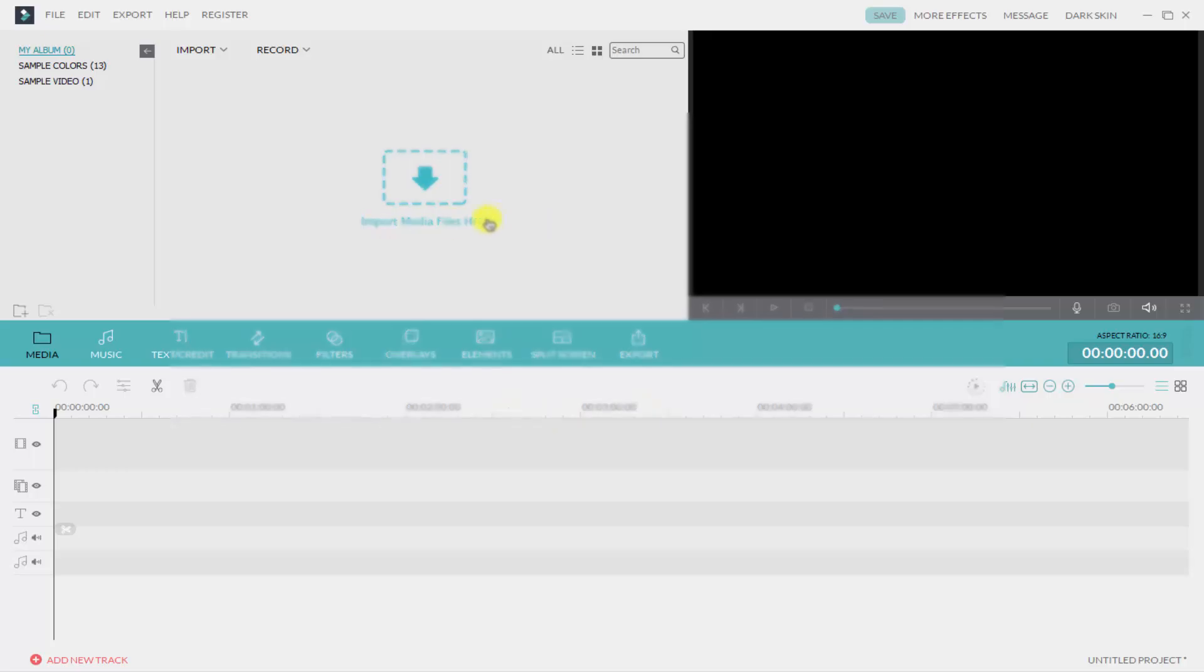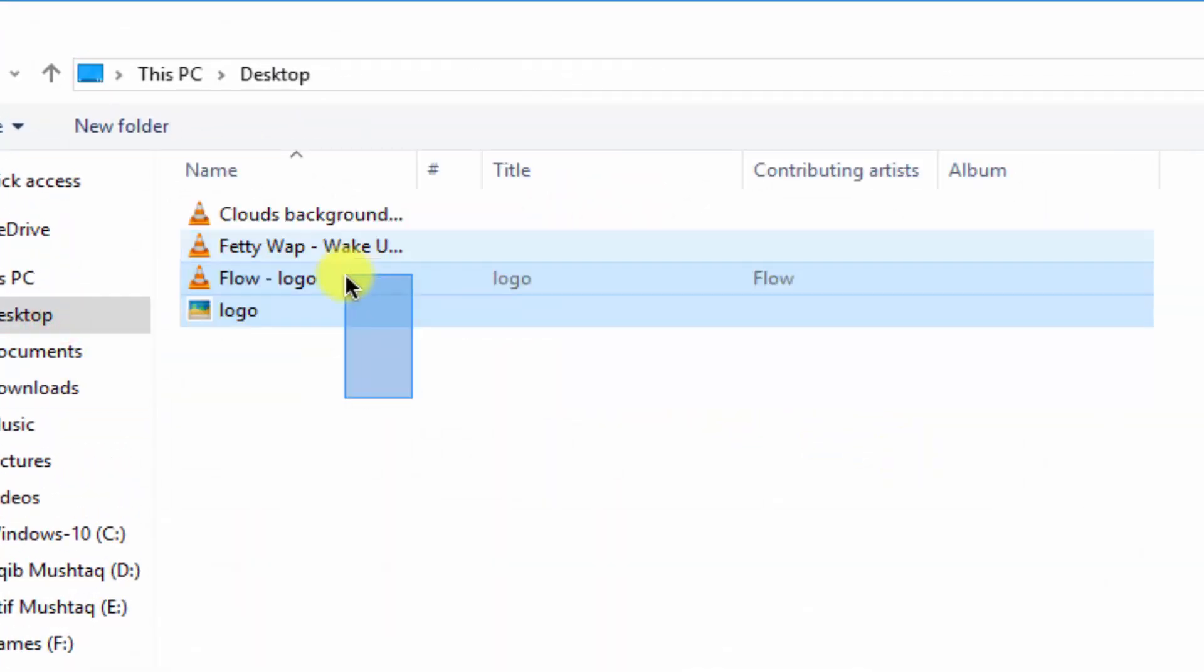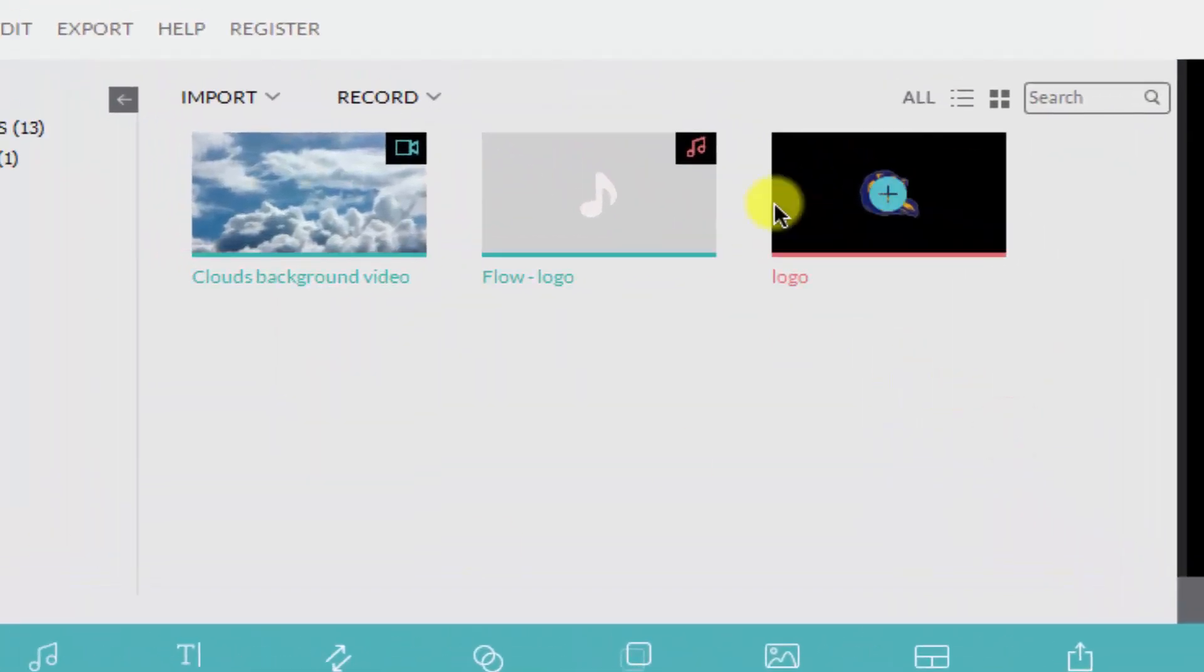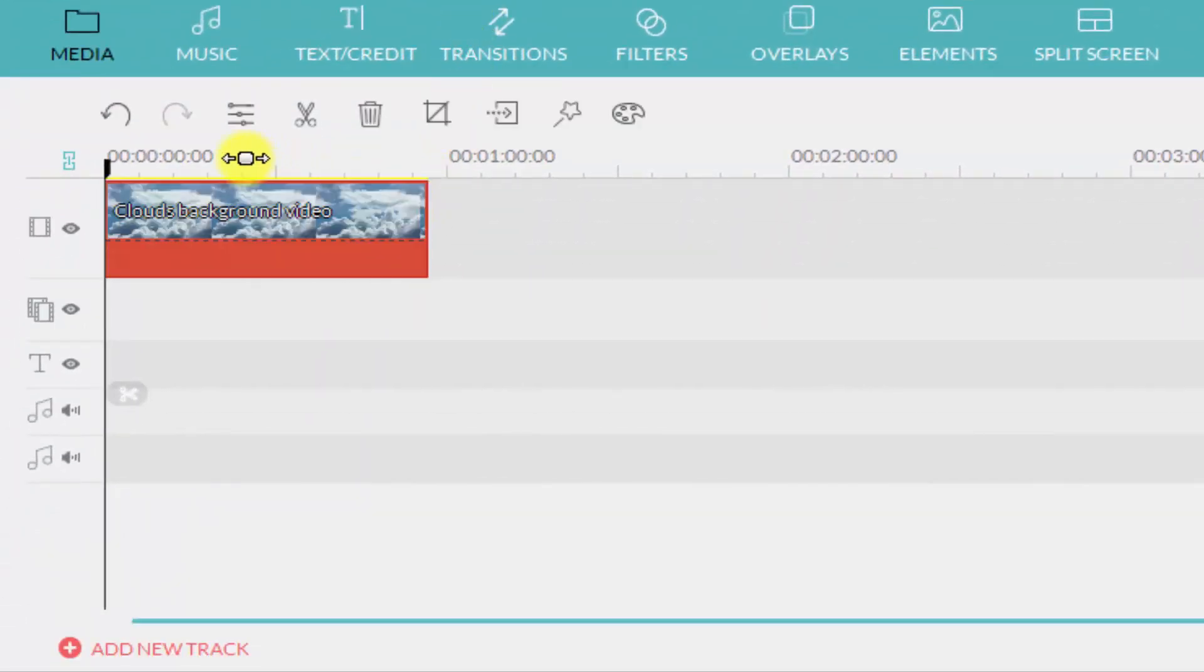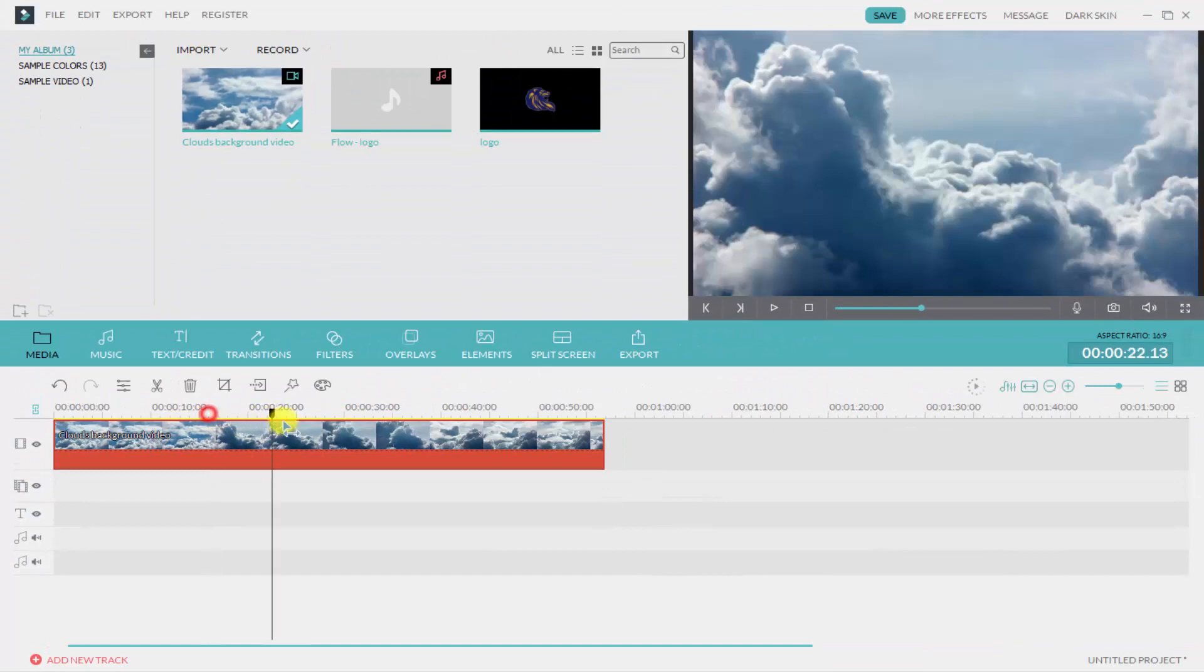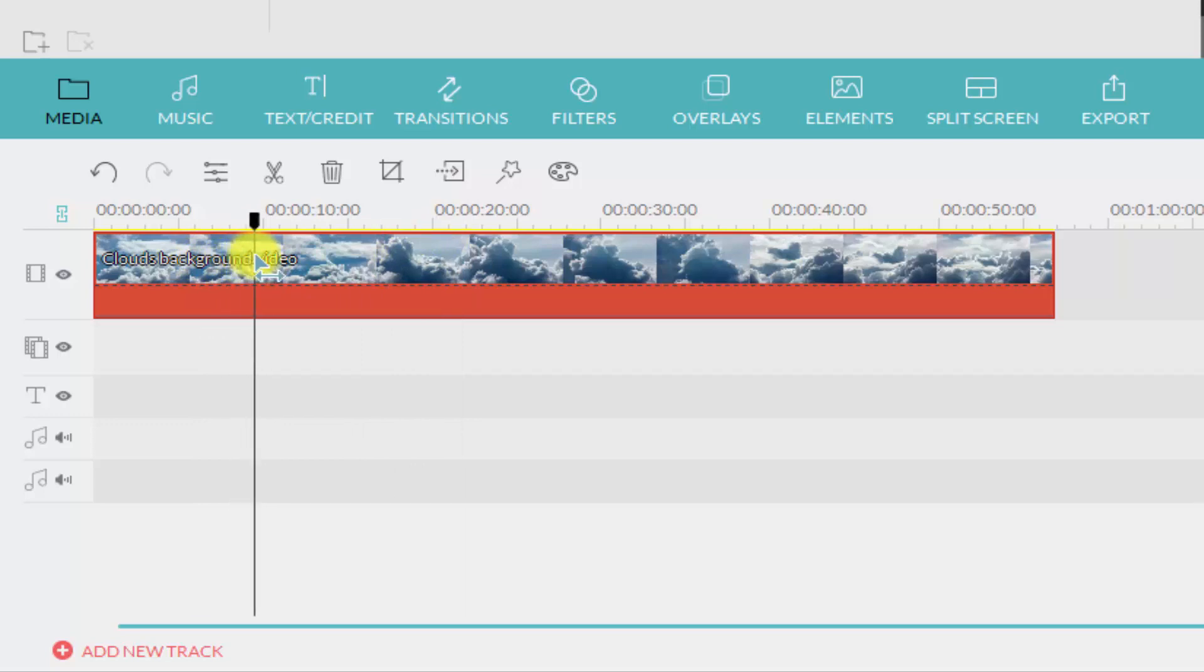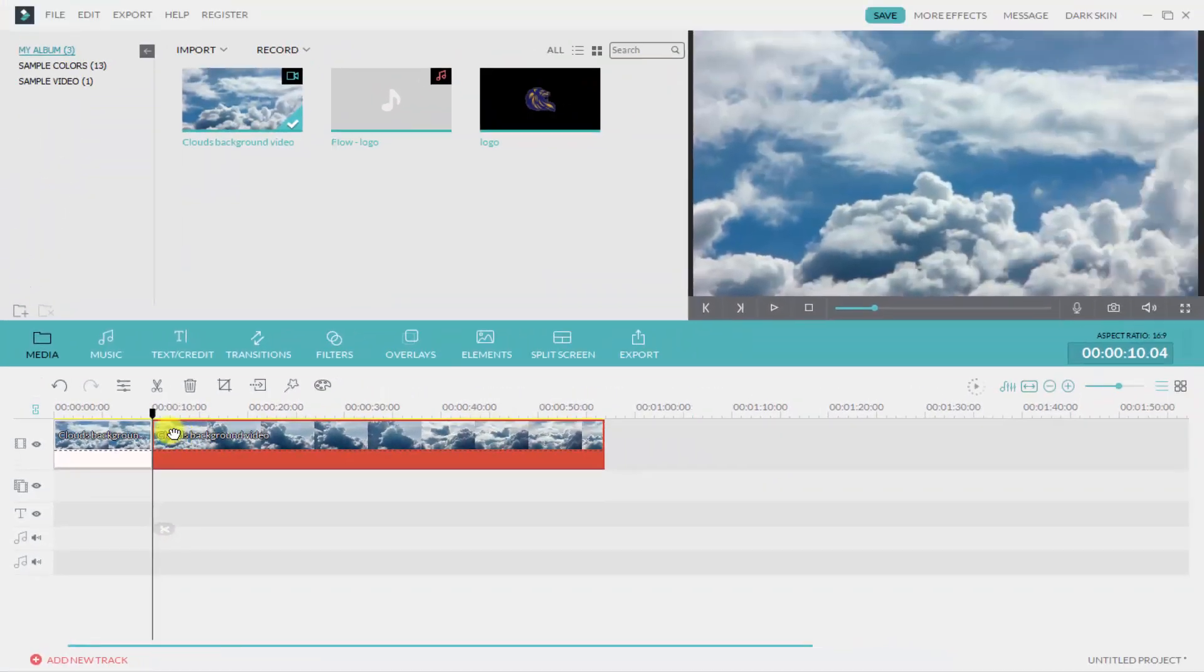First, import media here, and here are the files. After importing, simply drag and drop the footage to your timeline and change the duration. I am going to make it for 10 seconds.